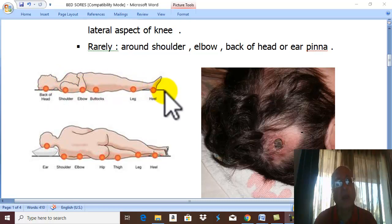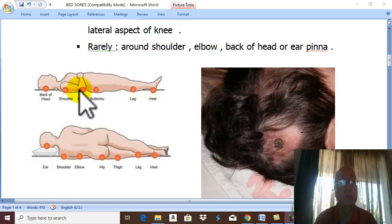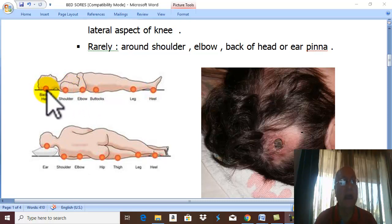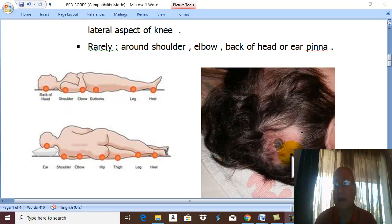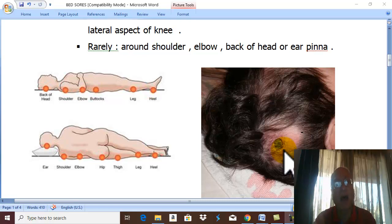Less commonly, bed sores may occur in the calf region, the back of the trunk, opposite the elbow, or shoulder, and rarely the back of the head — as seen in this patient with gangrene in the back of the head. These are common sites where bony prominence causes tissues to be compressed between the bone and the bed.